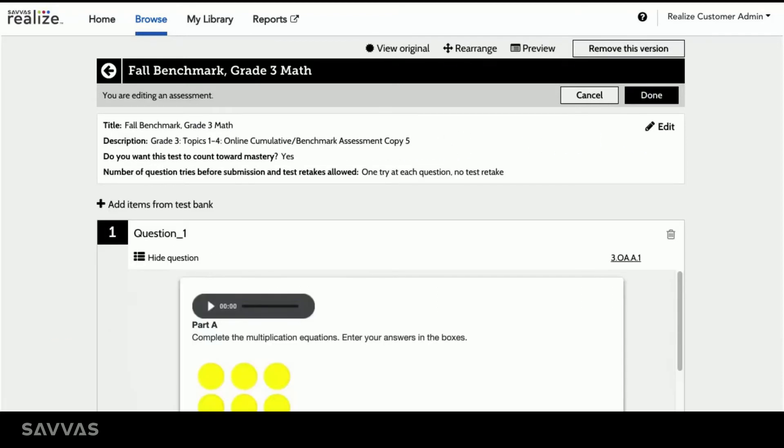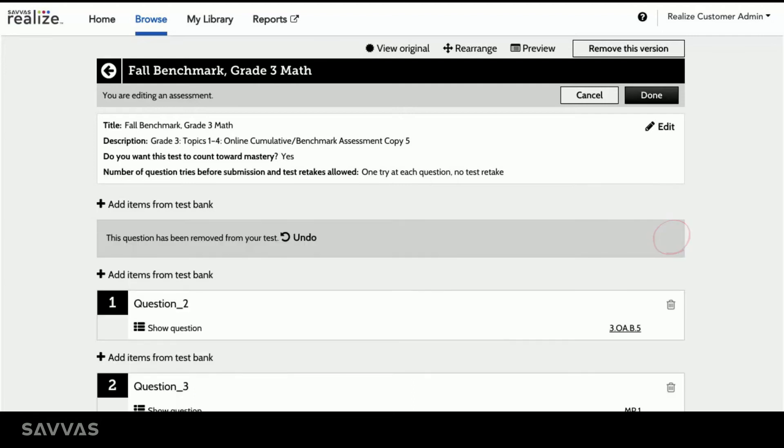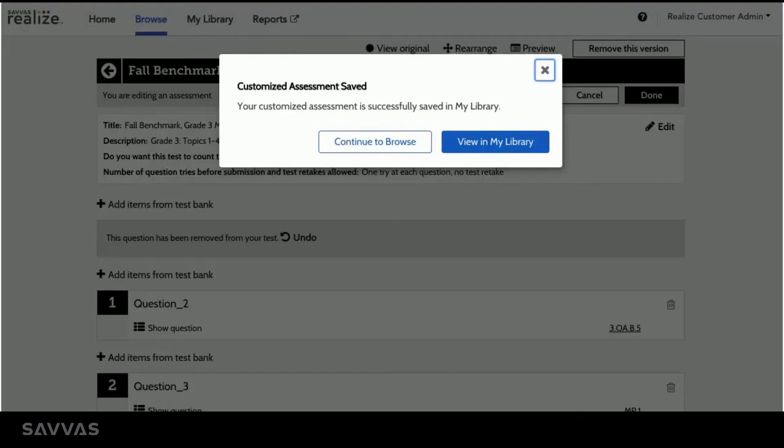I can add items from a test bank, remove questions, or rearrange the order. Once I'm finished with my changes, I simply tap Done to save my customized assessment.